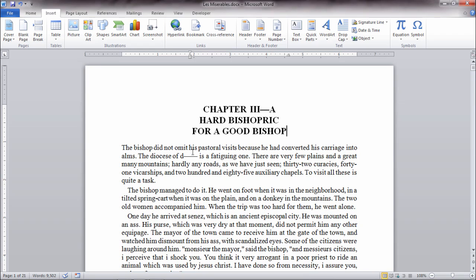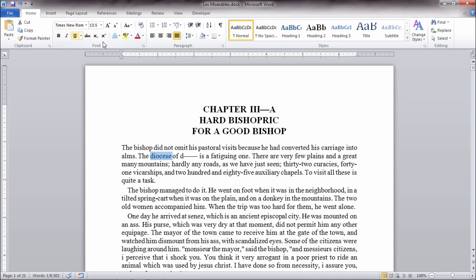So let's say here there was a word that we wanted to edit here, let's say diocese, for whatever reason we wanted to call the attention of this word, and I could go to the Home tab and then select under Font.